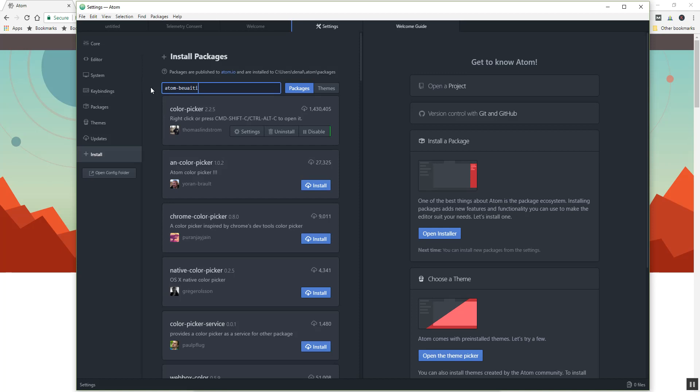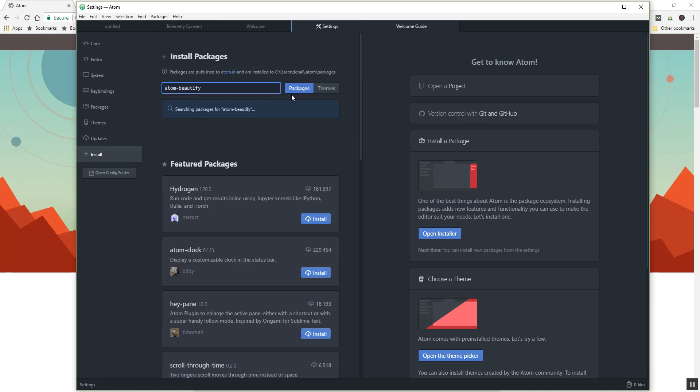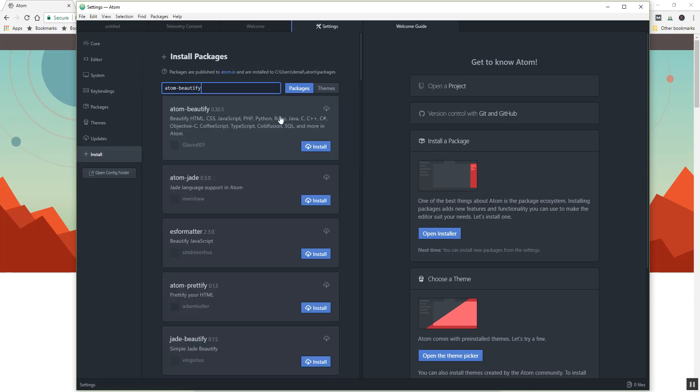Of course I'm not spelling that correctly. And let's take a look here. Yes, that one has three million, and go ahead and install that.